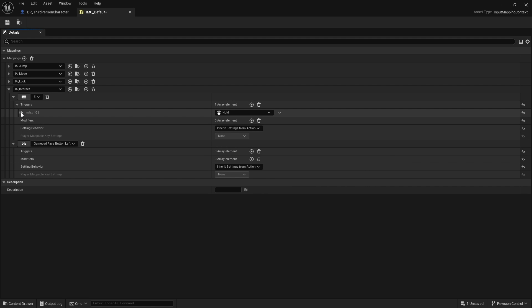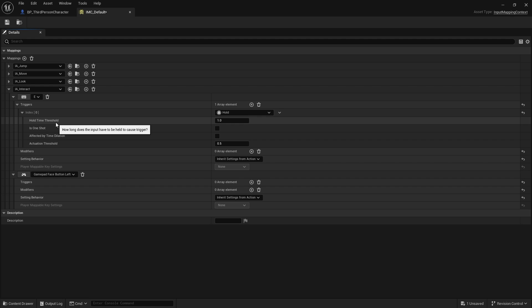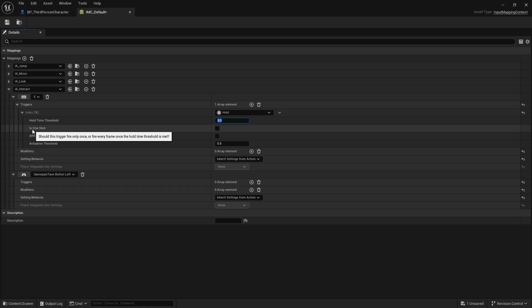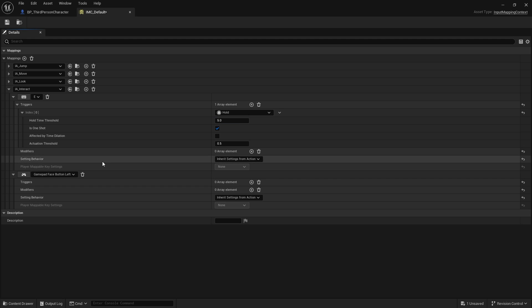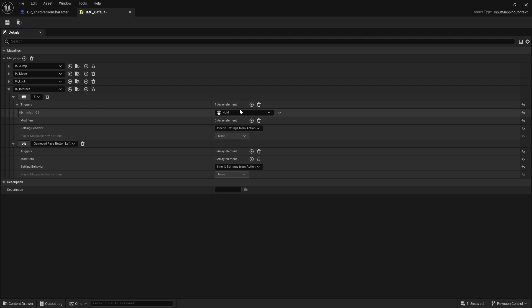If you expand it open, you'll have settings about how the hold will work. Hold time threshold is how long you have to hold the button for in order for it to fire. I'm going to change from one second to five seconds so you've got plenty of time to see this working. We've got information about whether it's one shot, so does it fire only once once it's met the threshold. I'm going to tick that to be one shot. Affected by time dilation—if you've got slow-mo in your game, you can turn that on. And the activation threshold is basically how much the button has to be pushed to handle this.